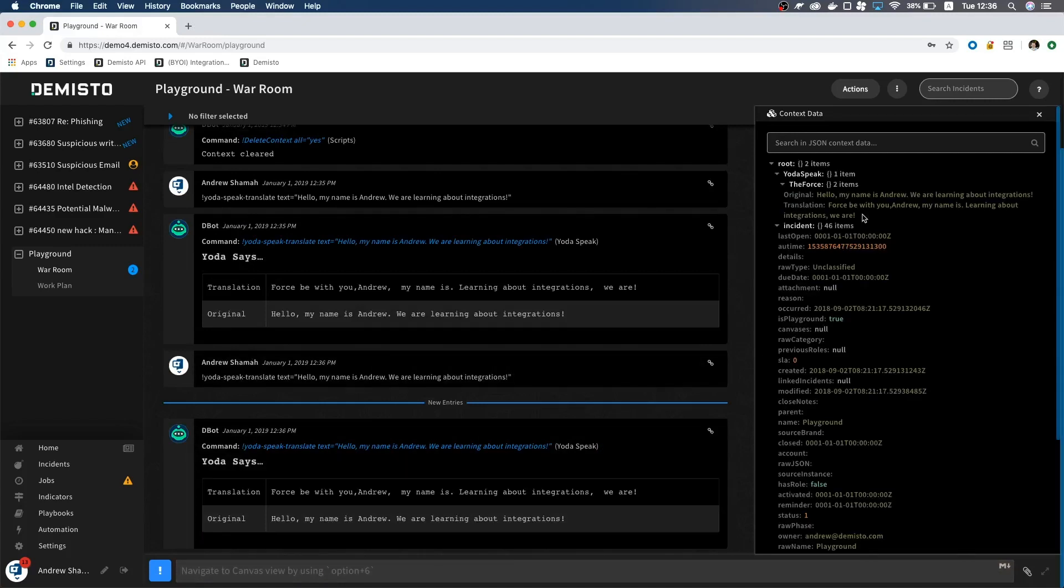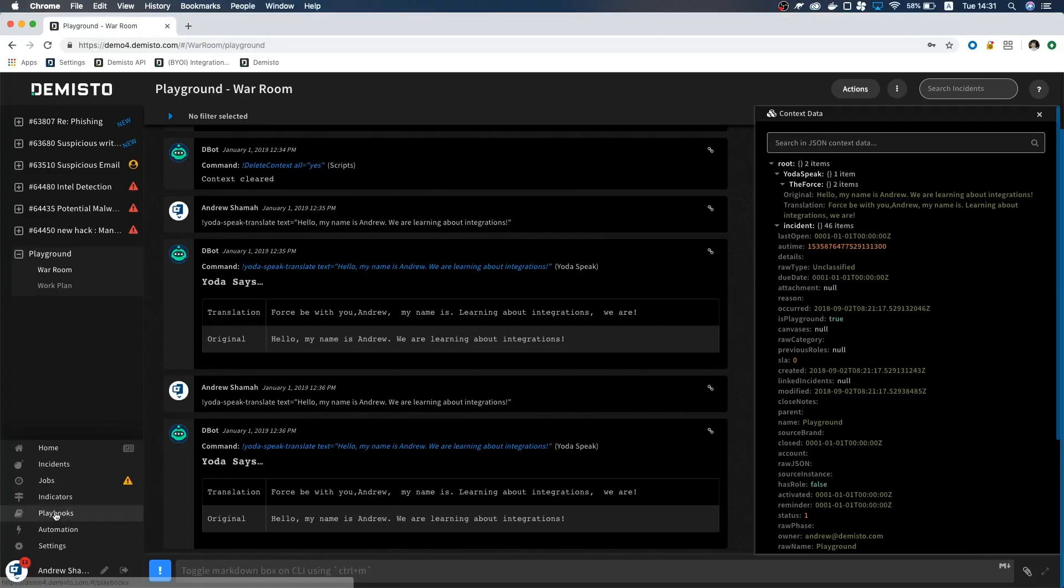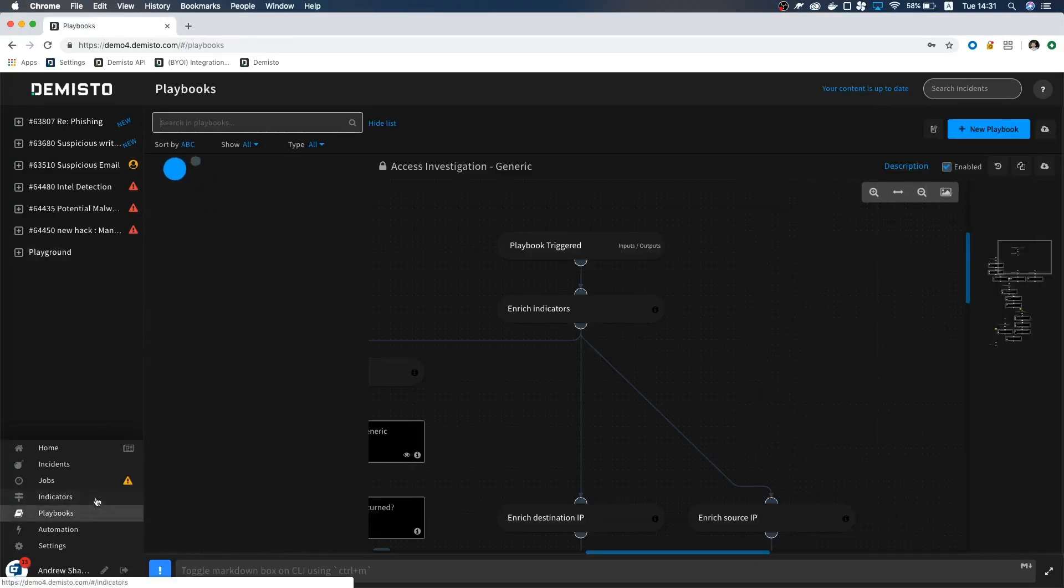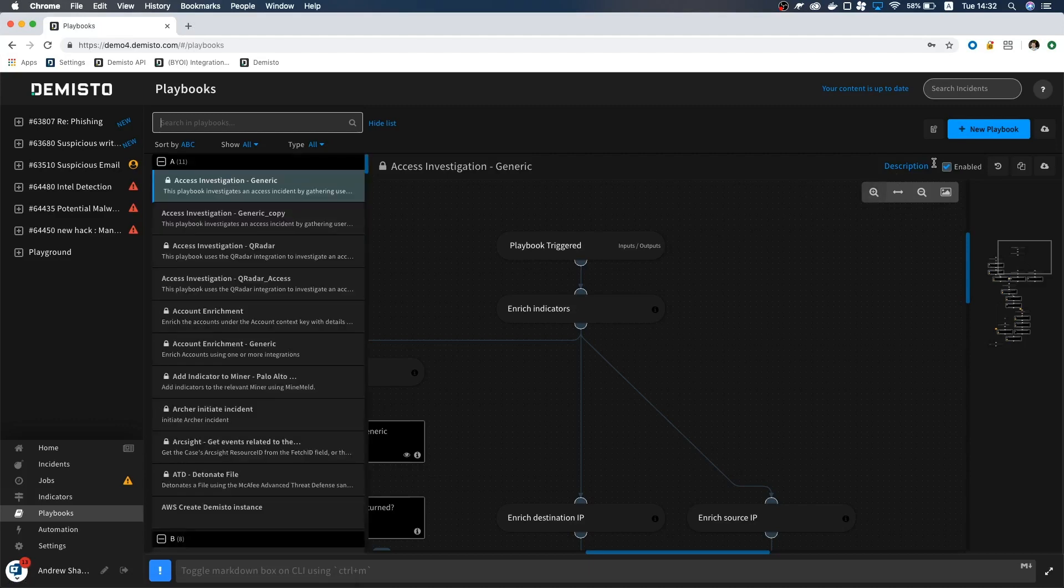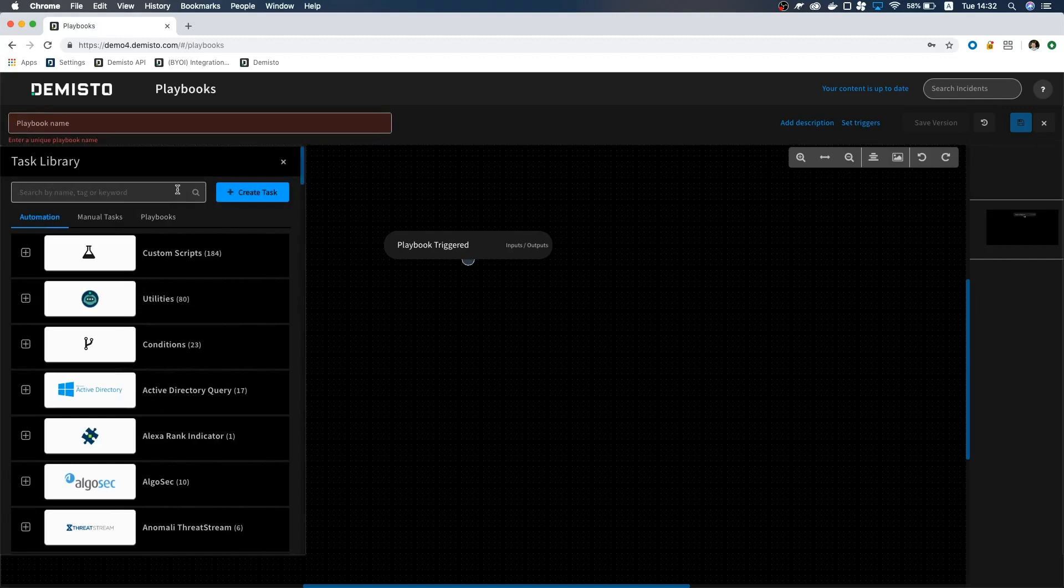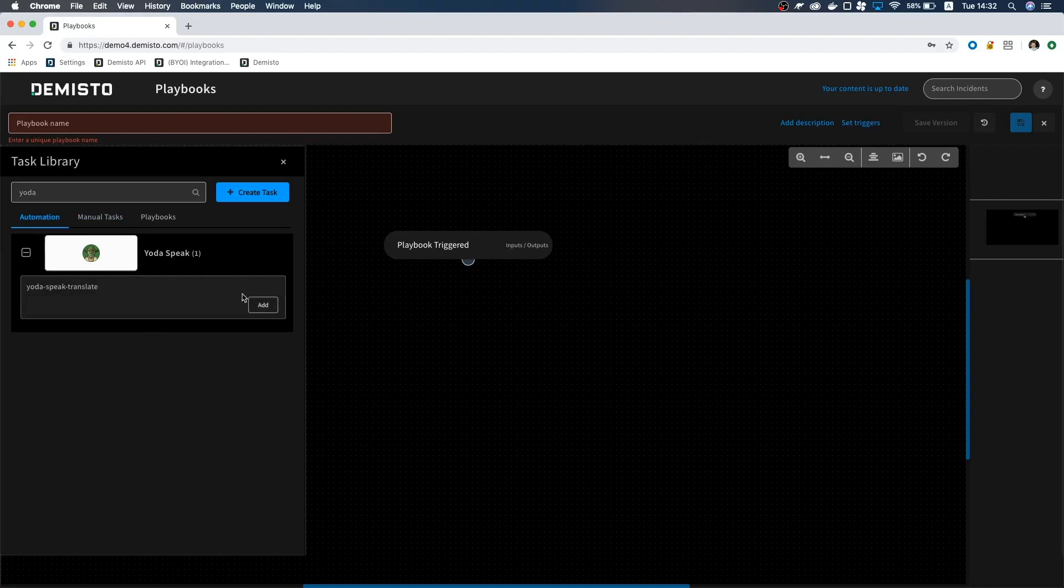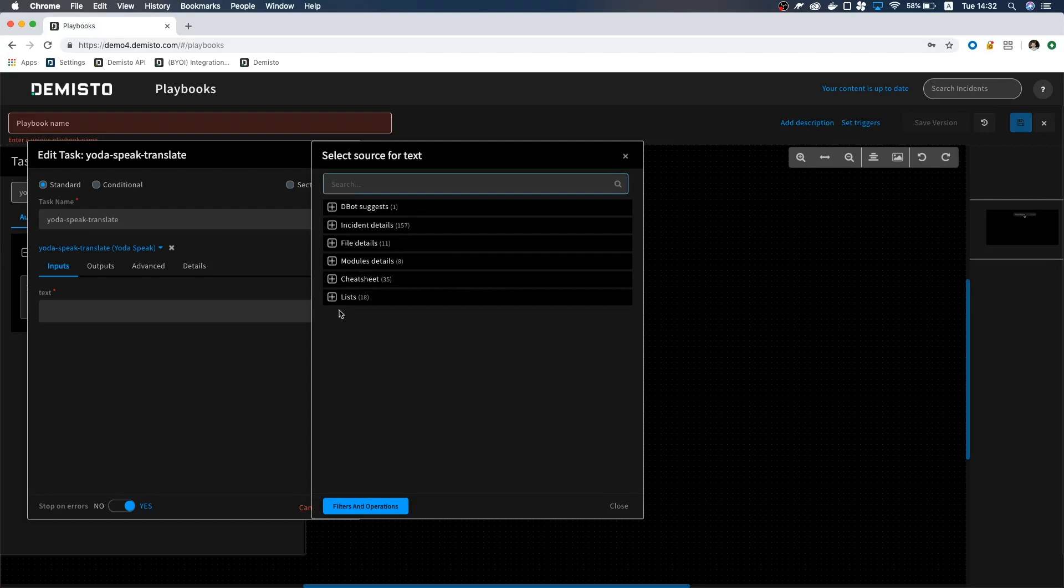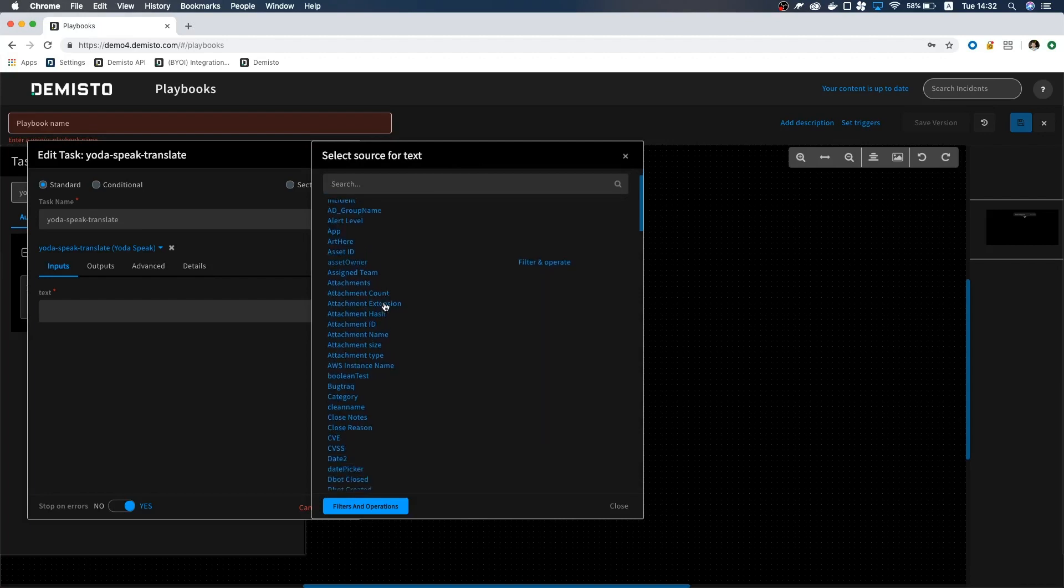But what is an integration without a playbook? Let's make one real quick. Click Playbooks and click the blue button that says New Playbook. We will call this one Yoda-speak. In the task library, search for Yoda and we will see our integration.